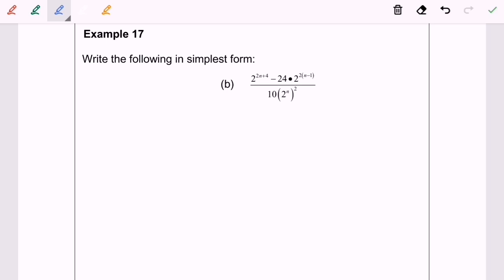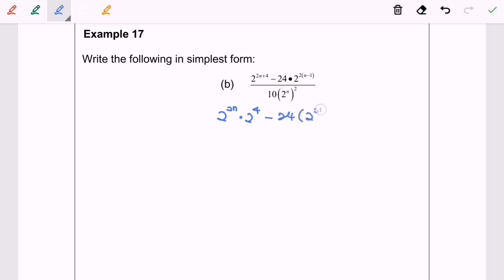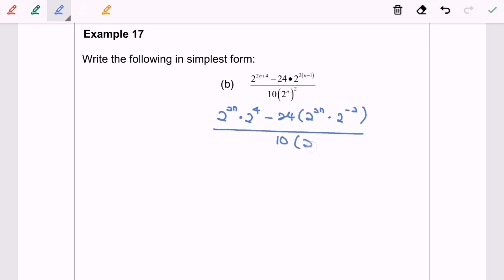Next I'm going to focus on Example 17b. In this part: 2 to the power of 2n, multiplied with 2 to the power of 4, minus 24 bracket 2 to the power of 2n multiplied with 2 to the power of negative 2, all over 10 times 2 to the power of 2n.